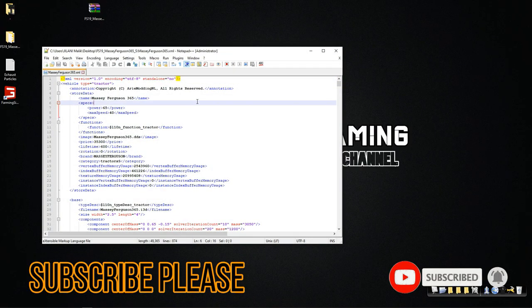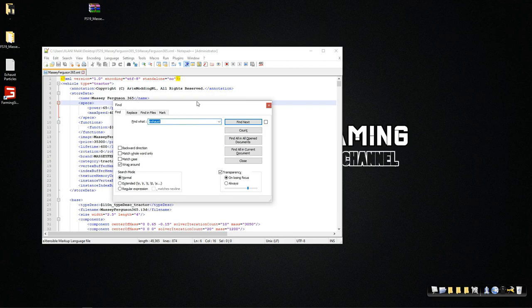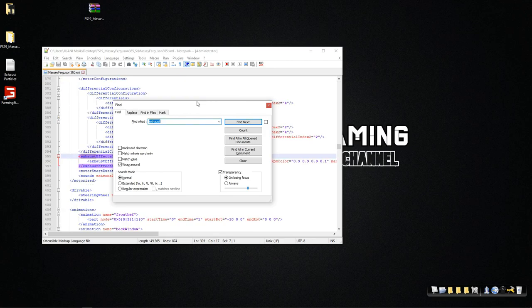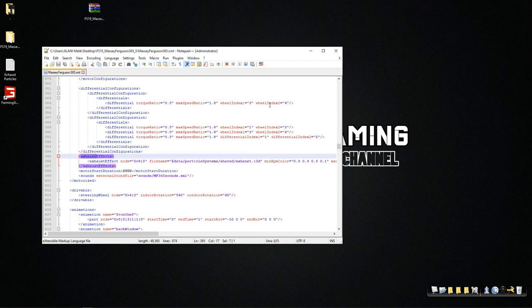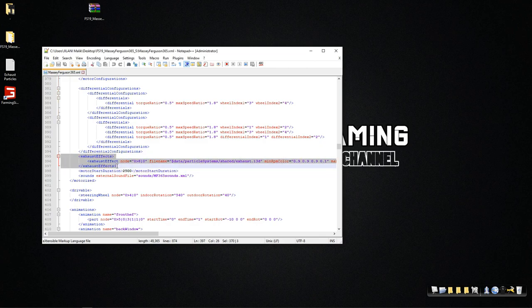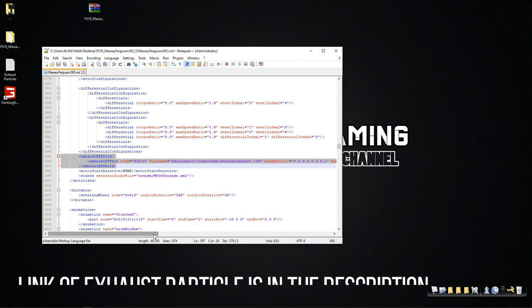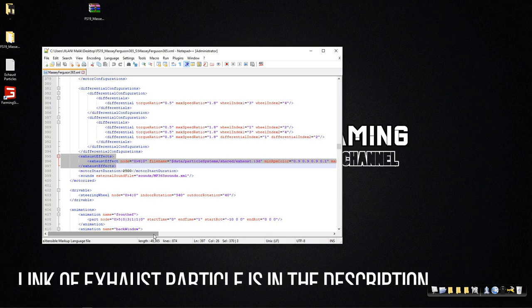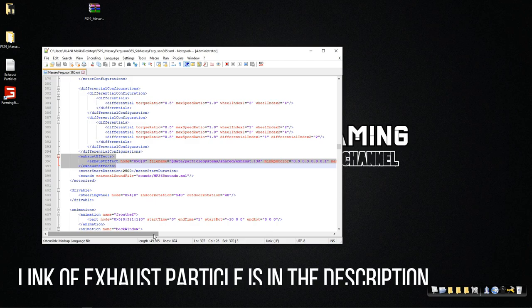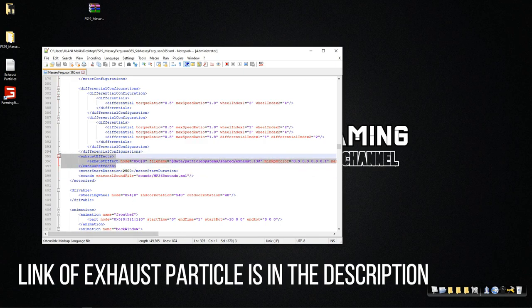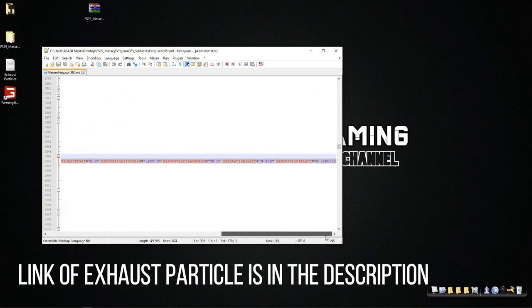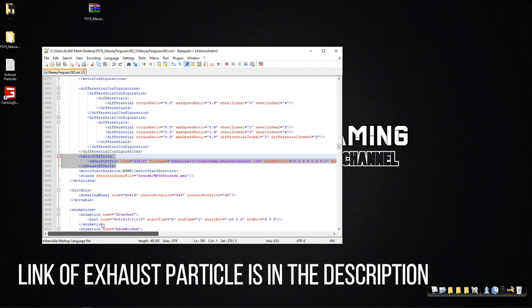I'll press Ctrl+F and find 'exhaust.' On every machine, every tractor, we have that exhaust effect. So we just have to replace that exhaust effect with the file I will give you. Then you have to just copy that and then do the Giants Editor stuff and you will have black smoke onto your tractor. Select all of this - make sure it is selected completely.